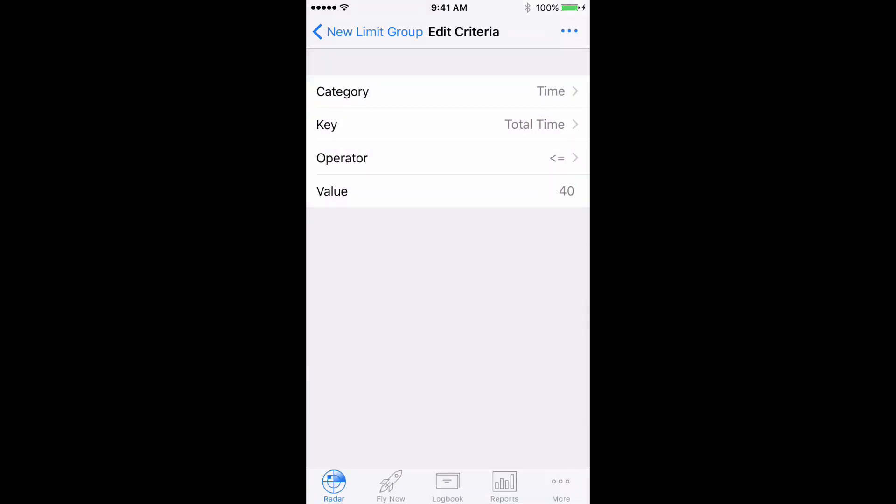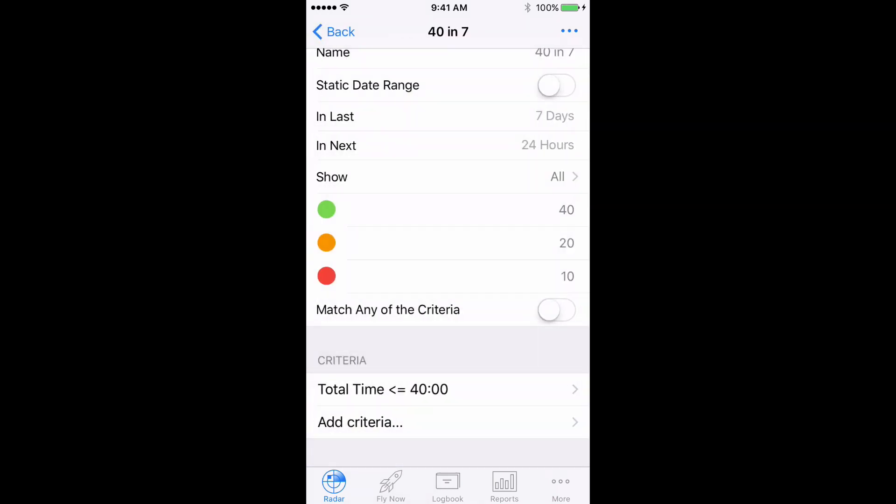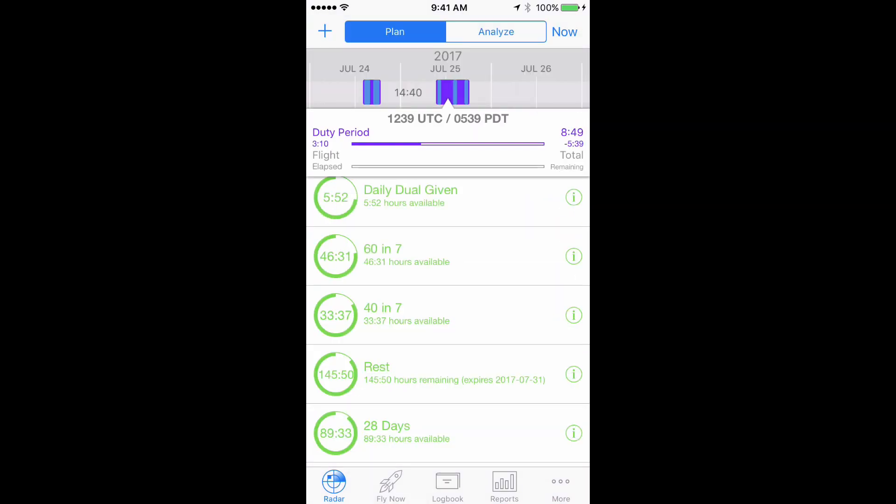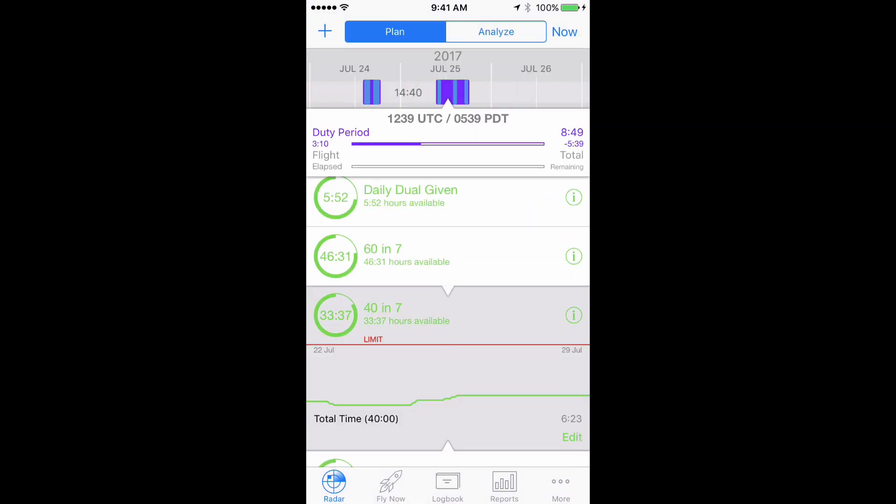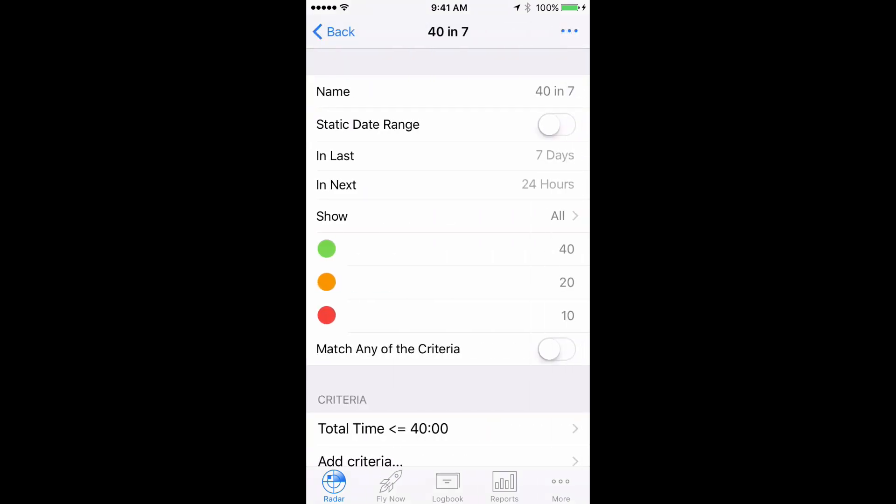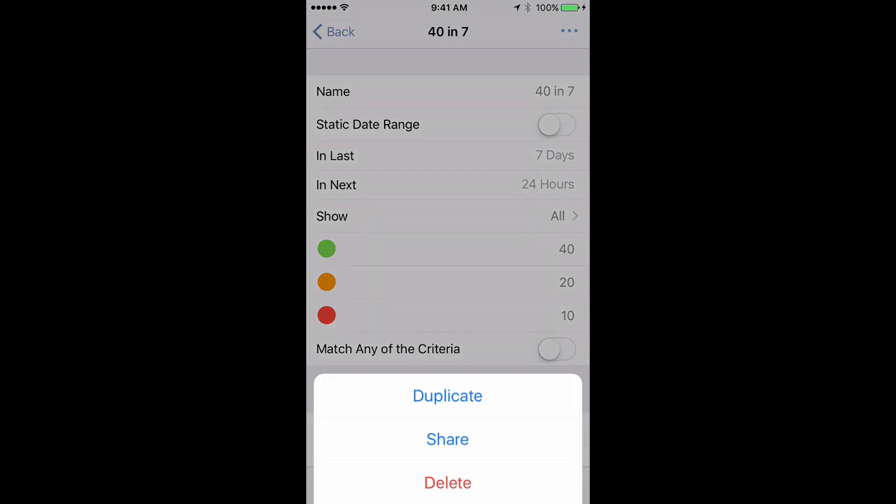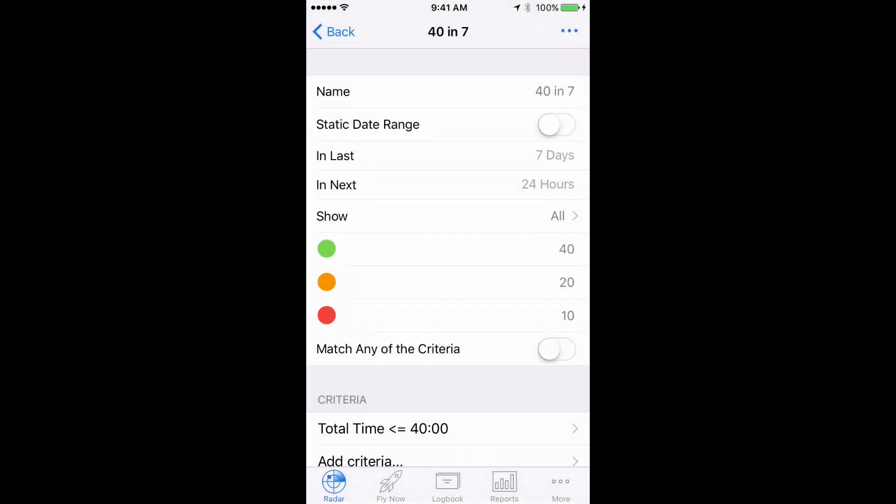For 120 hours and 30 consecutive days, duplicate the 7-day limit by tapping the group, then Edit, then the Action button on the top right, then hit Duplicate.